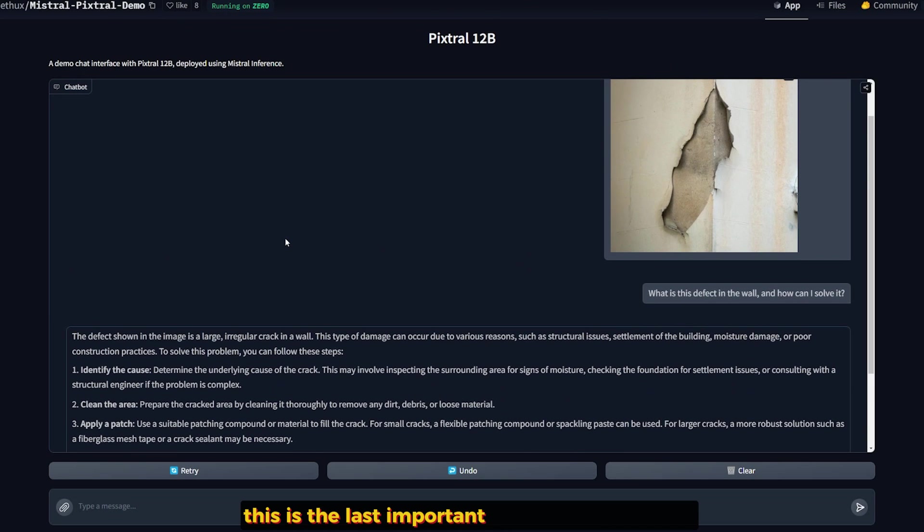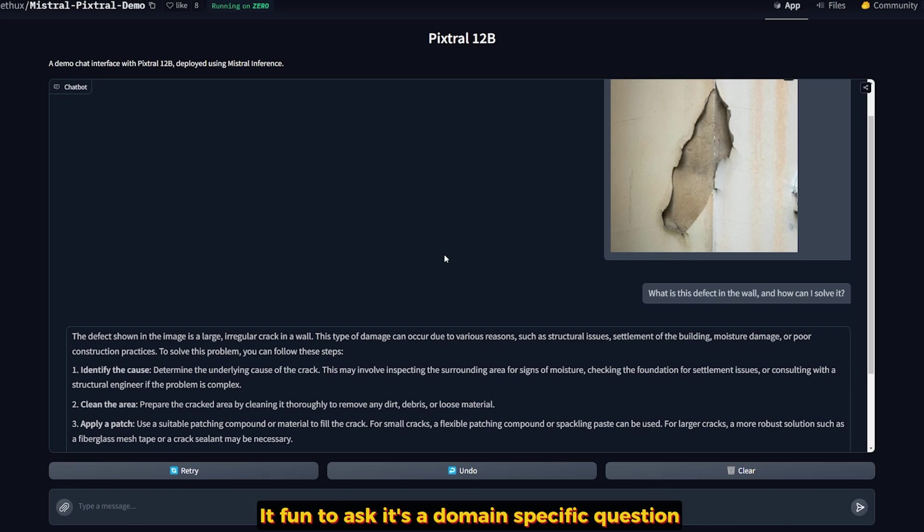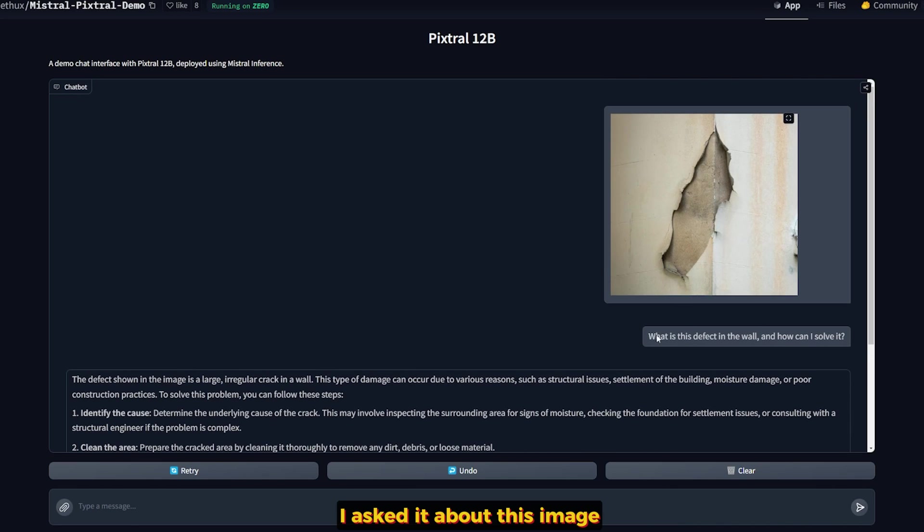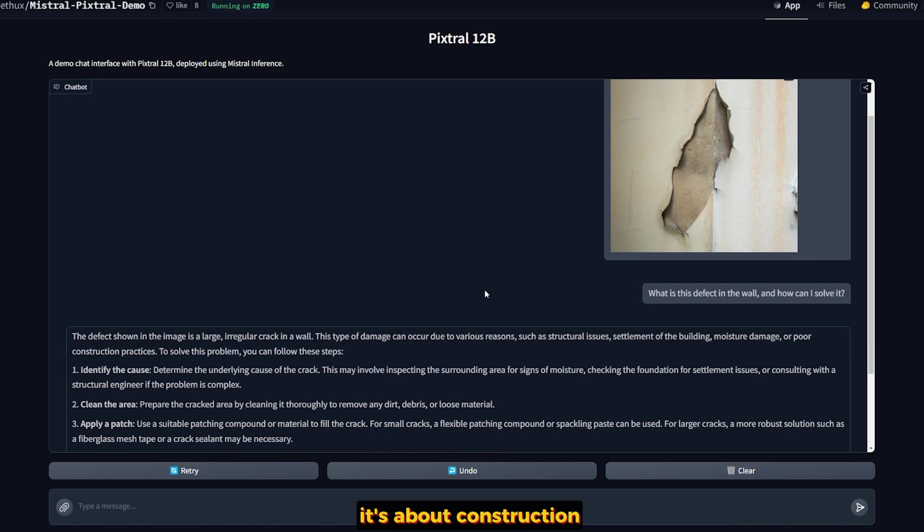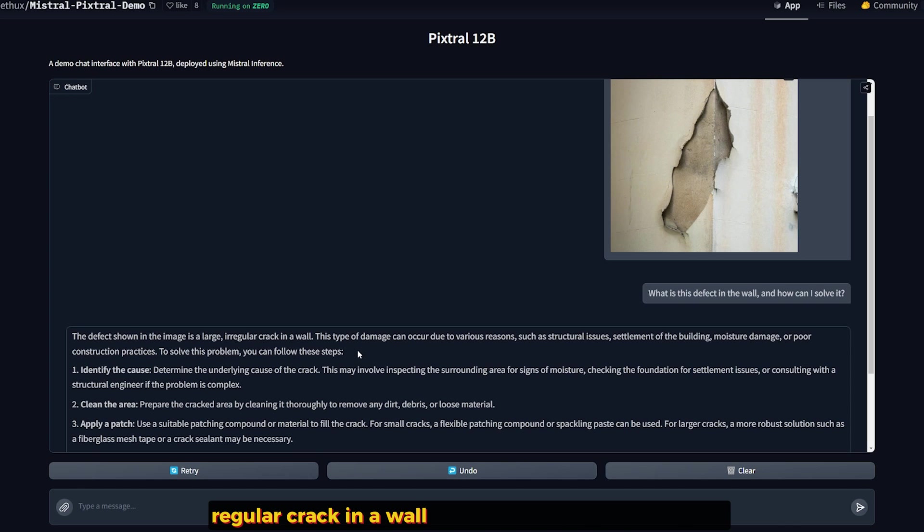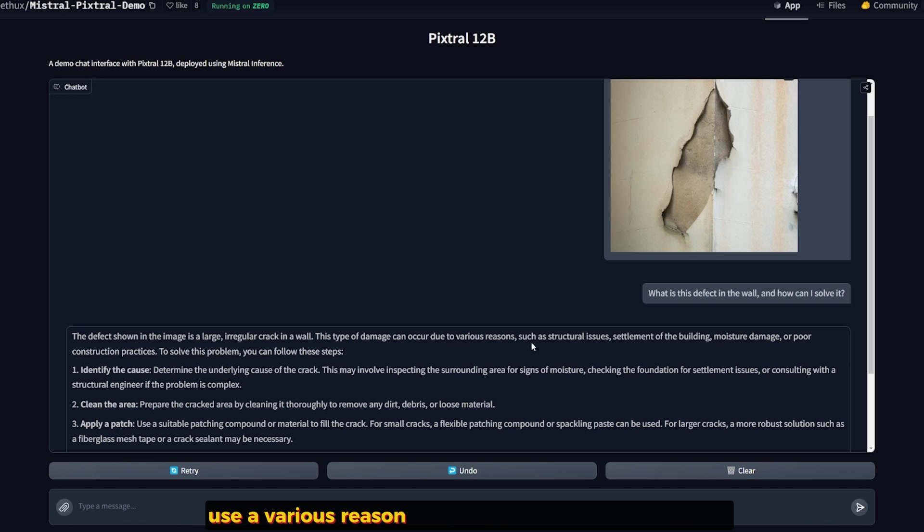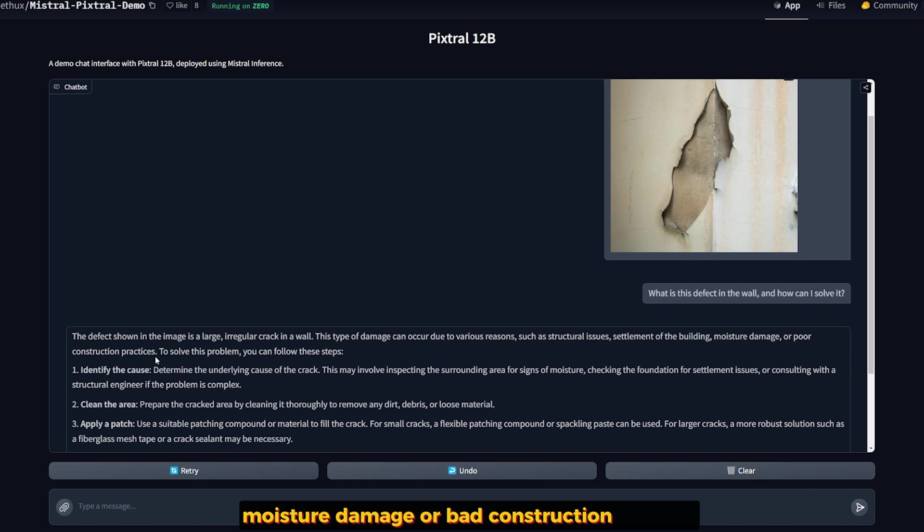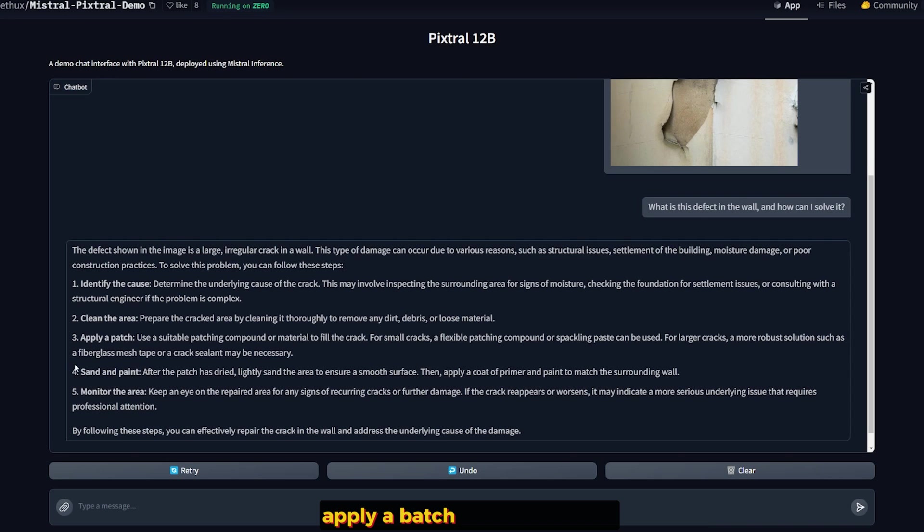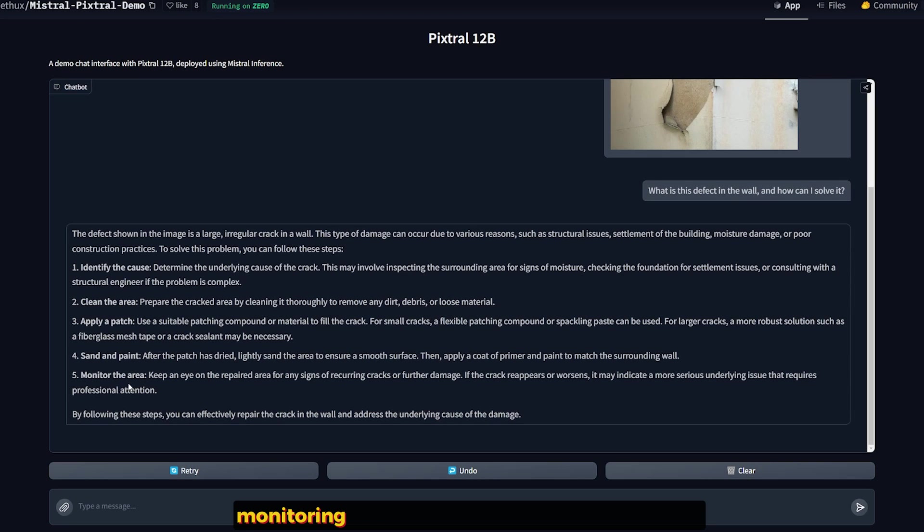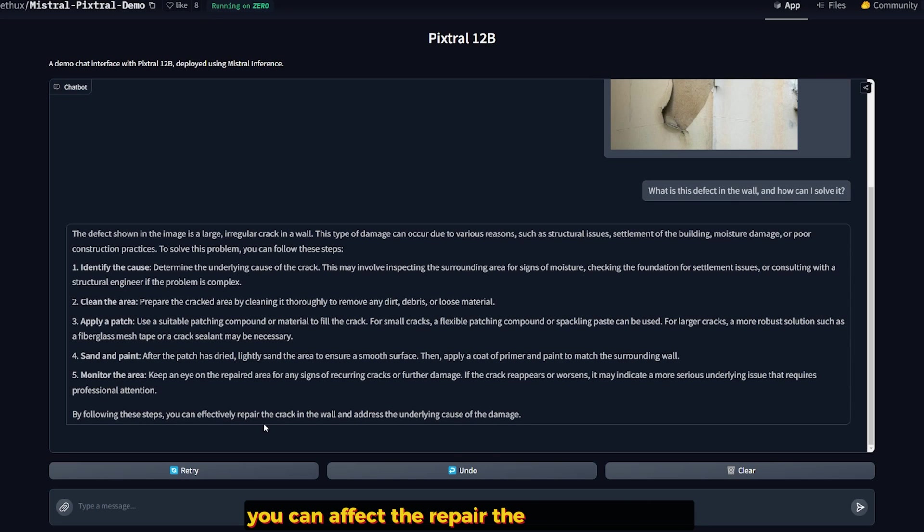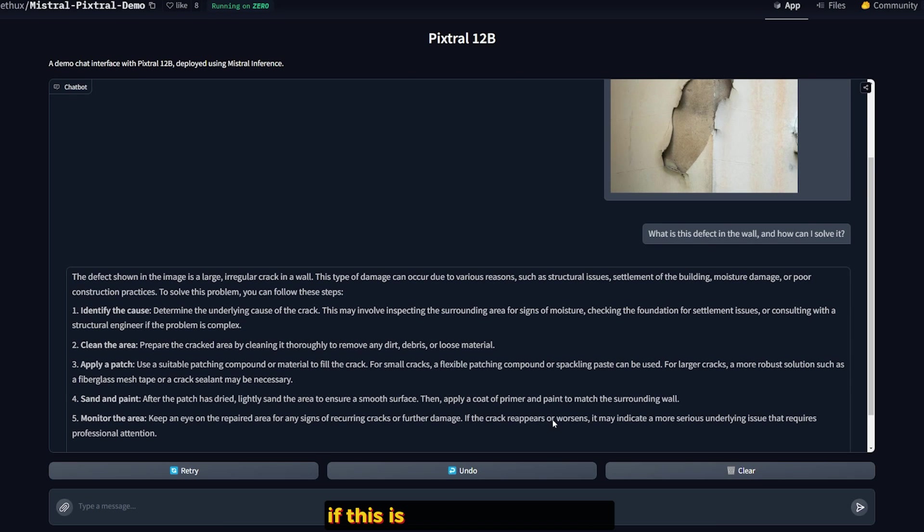This is the last important question that I have. The last remaining questions I'll ask are not that important, but it's fun. It's a domain-specific question. I asked it about this image: What is this defect in the wall and how can I solve it? It's about construction. The defect shown in this image is a large, irregular crack in a wall. This type of damage can occur for various reasons such as structural issues, settling of the building, moisture damage, or poor construction practices. To solve this: define the cause, clean the area, apply a patch, sand, and paint after you're done. Basically fill the crack and monitor the area. By following these steps, you can effectively repair the crack in the wall and address the underlying cause of the damage. If this is not a perfect answer, I don't know what is.